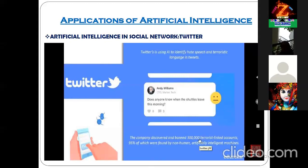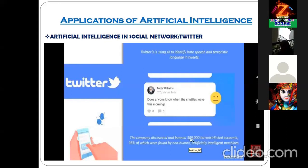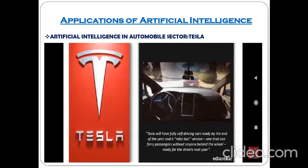You can also search on the internet — governments every day ban numbers of accounts related to these kinds of things. That is how AI is useful in Twitter for banning terrorist-linked accounts.